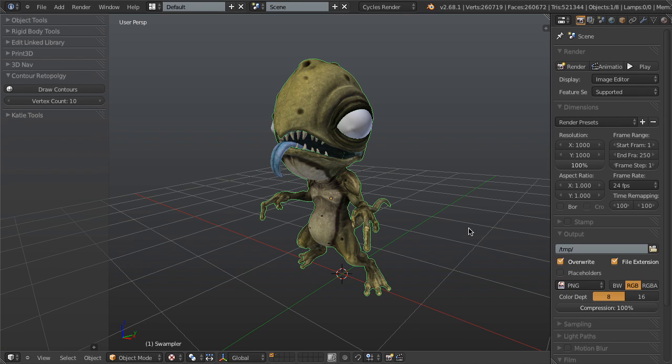Hi everyone, this is Jonathan Williamson from cgcookie.com and today I'm really excited to show you something that we've been working on for a few months now.